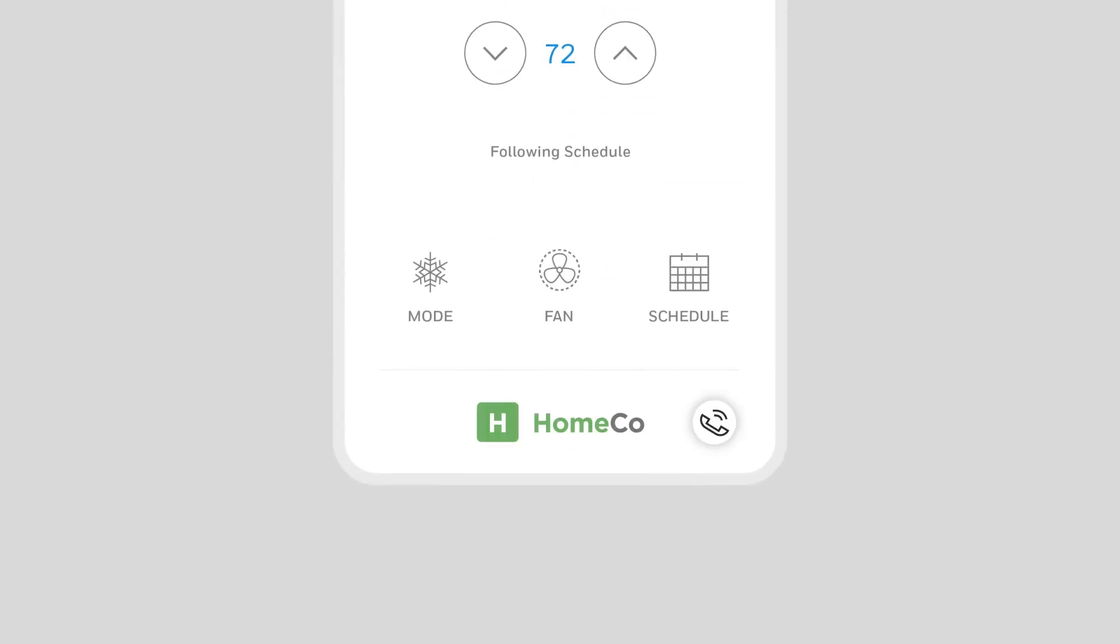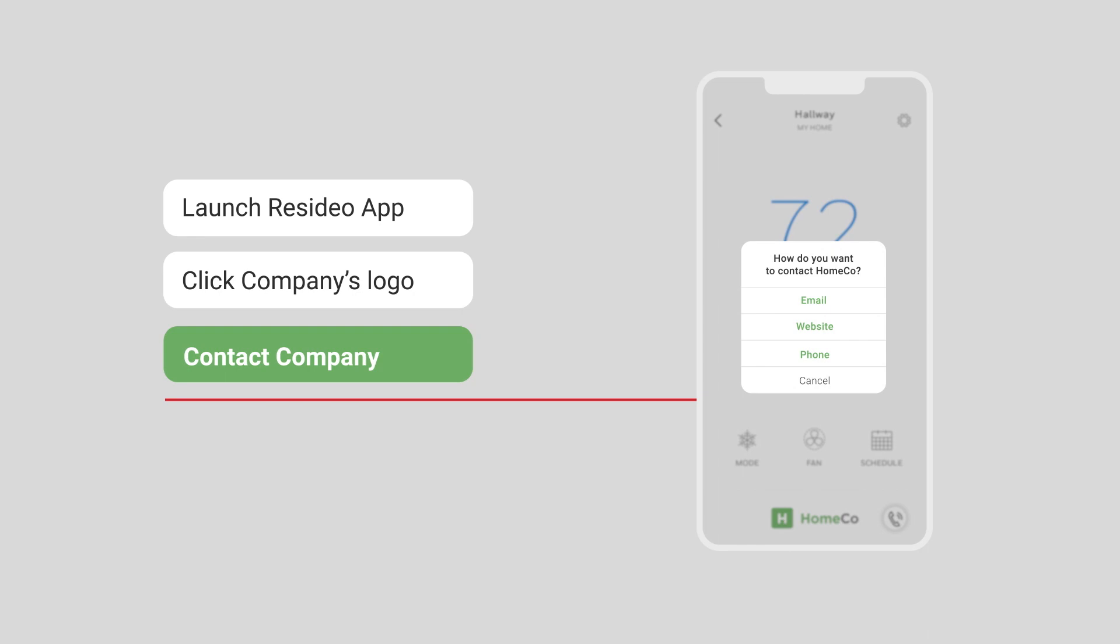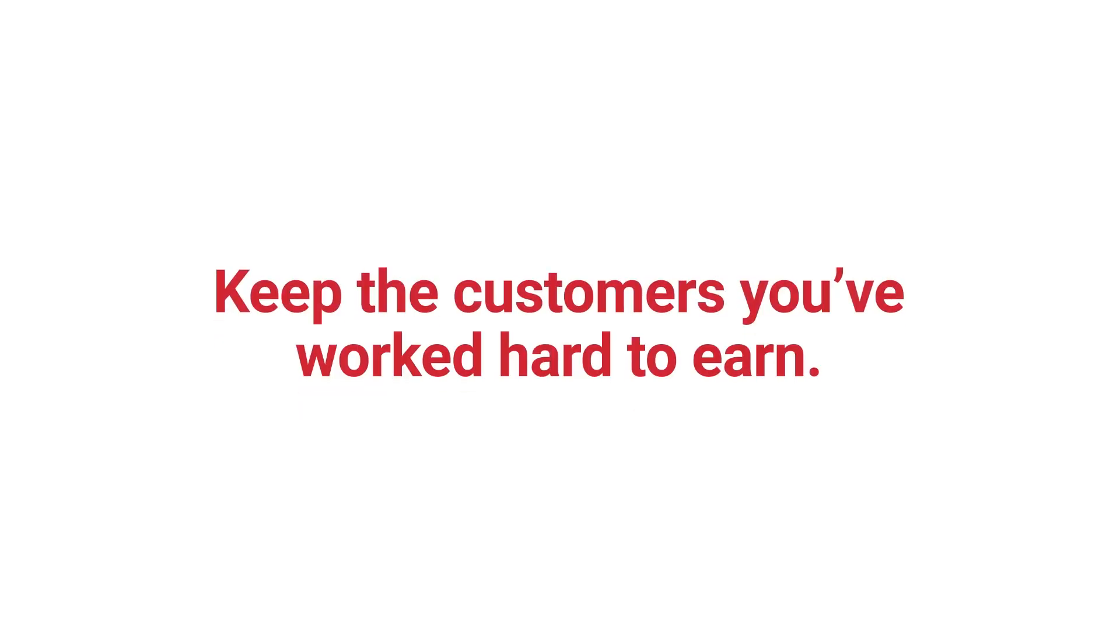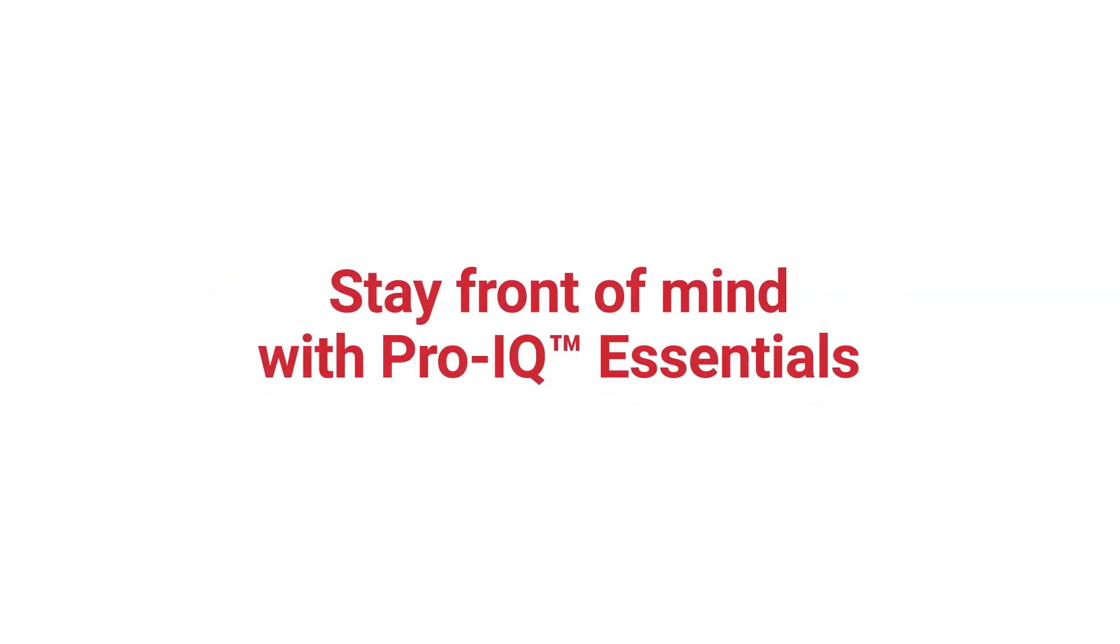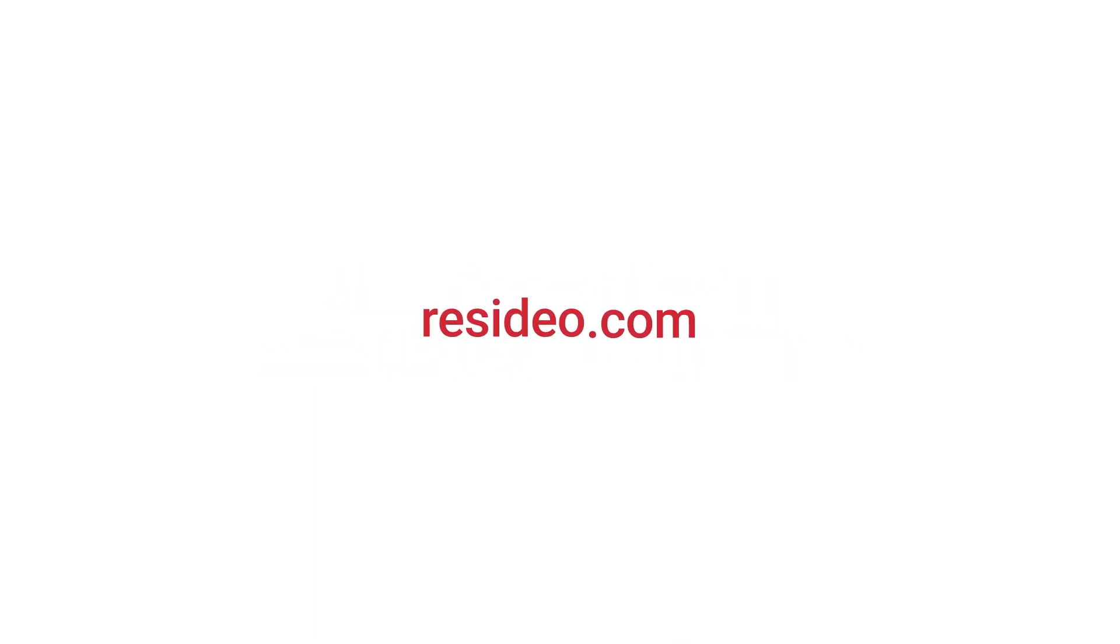Add your logo and contact information to it, and be there at the touch of a button. Keep the customers you've worked hard to earn and stay front of mind with ProIQ Essentials from Resideo.